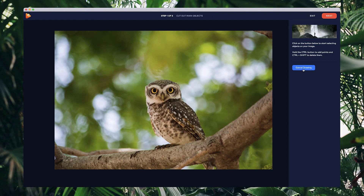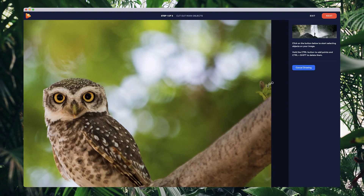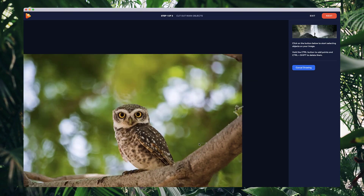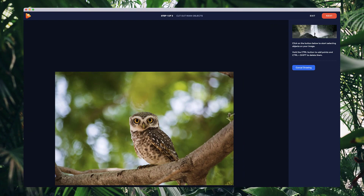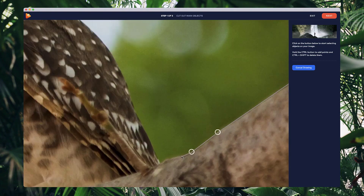I'm going to click on the select object tool and then simply go through and start drawing out around the main object. I'm going to cut out this branch as well as the owl. You basically just have to left click around it. You can use the scroll on your mouse to zoom in and zoom out, and you want to try and go as close to the border or outline of your objects as you can.